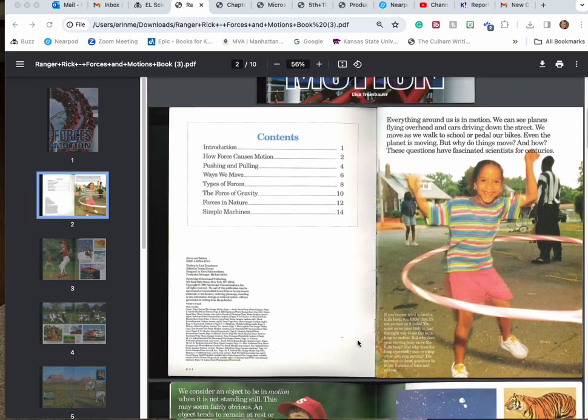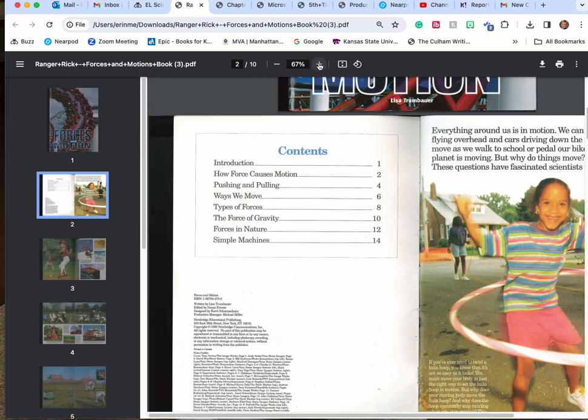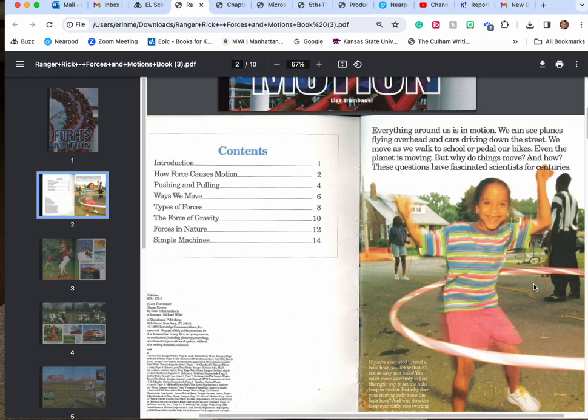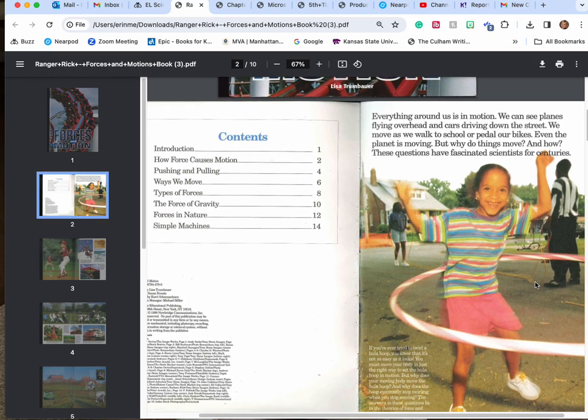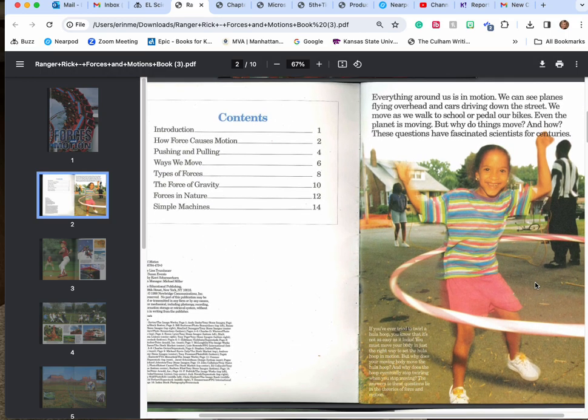Everything around us is in motion. We can see planes flying overhead and cars driving down the street. We even move as we walk to school or pedal our bikes. Even the planet is moving, but why do things move and how?